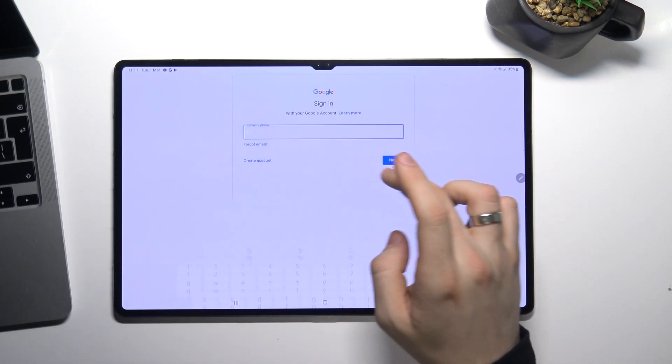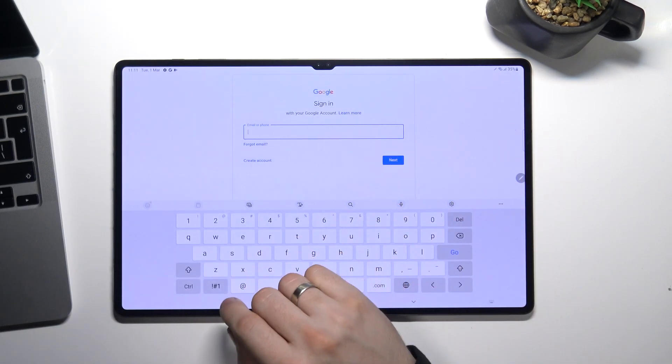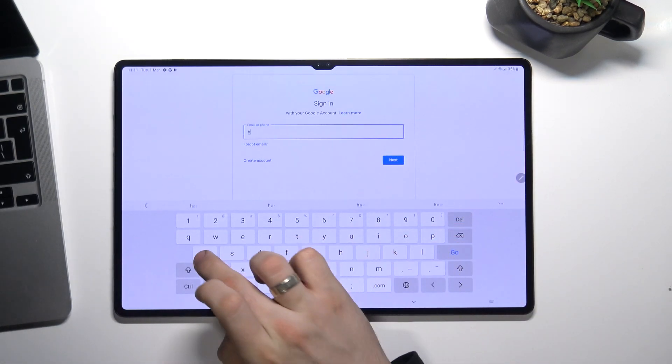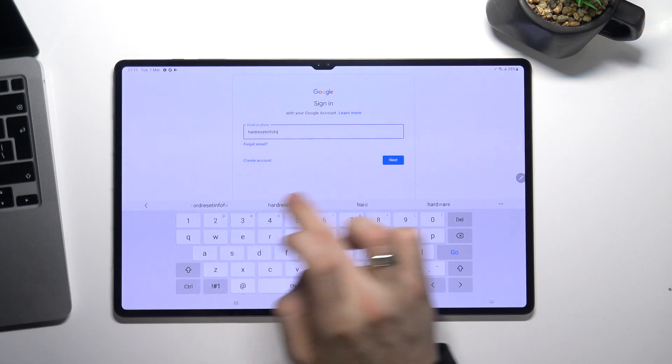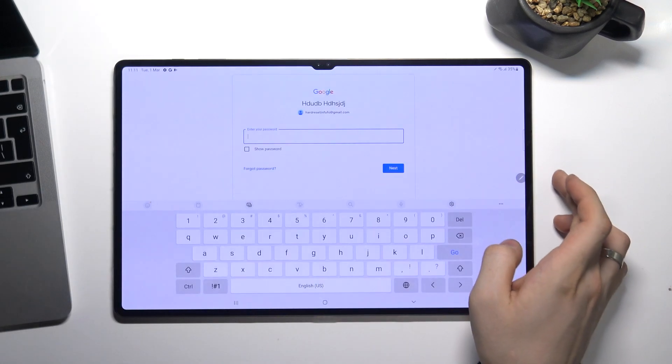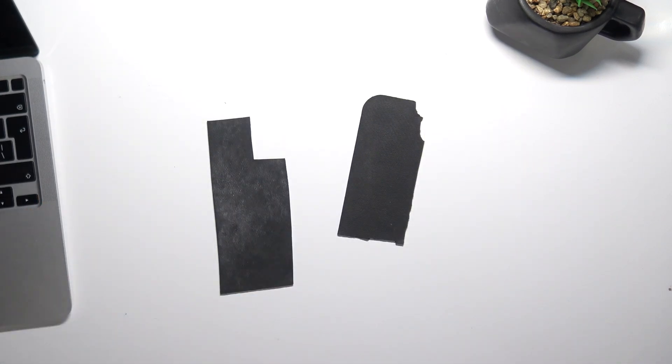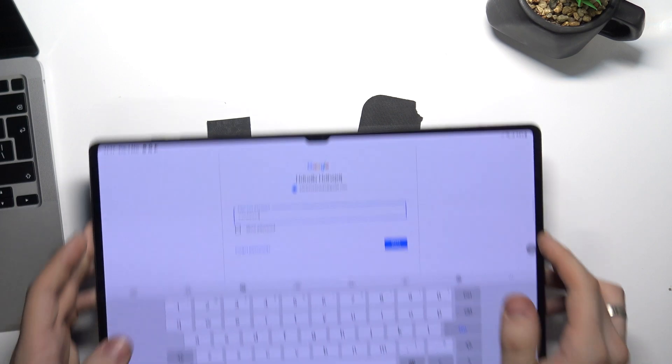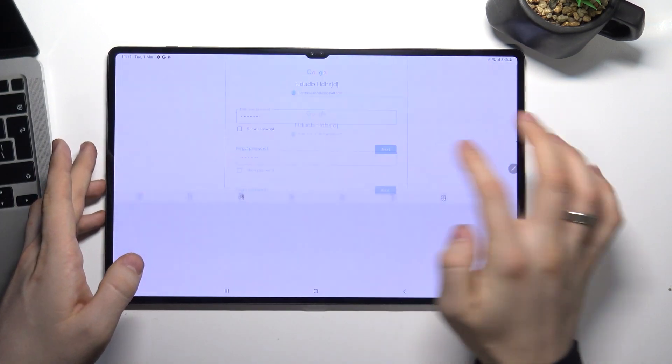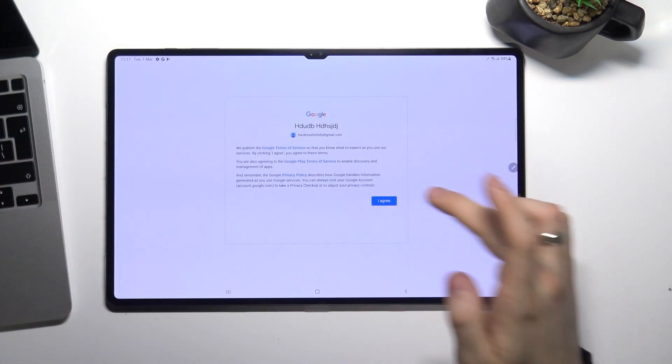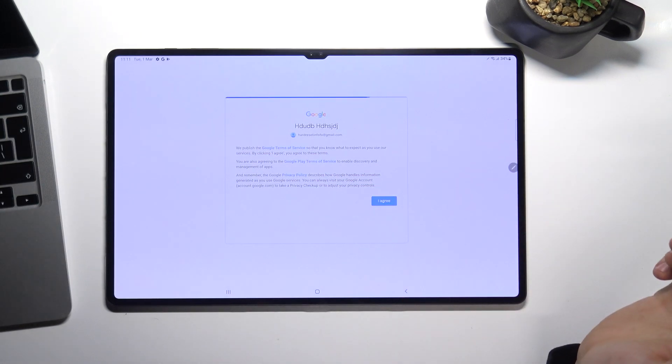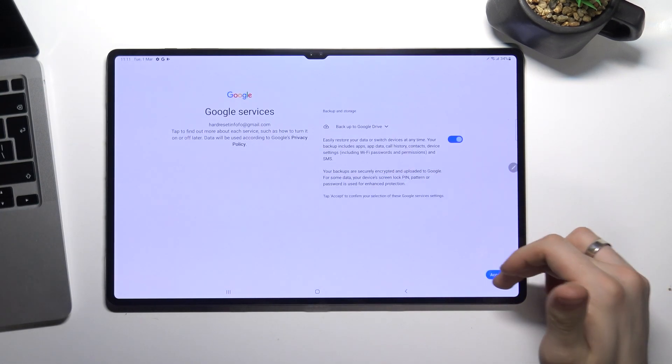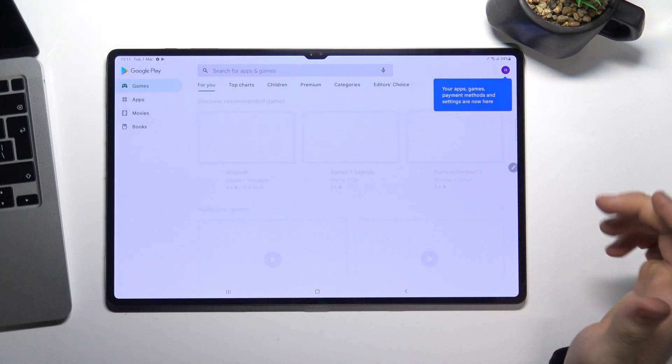And enter your password. Nice time. Choose next. And find Google services, accept, and cool.